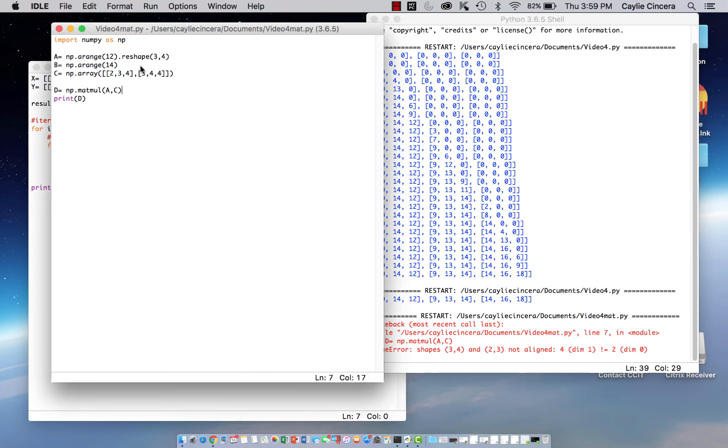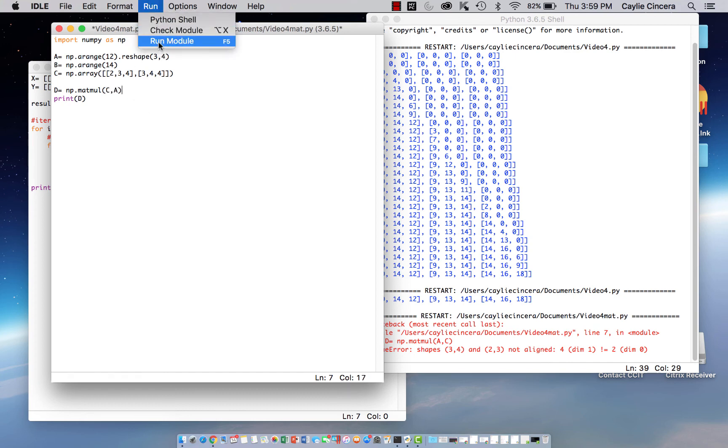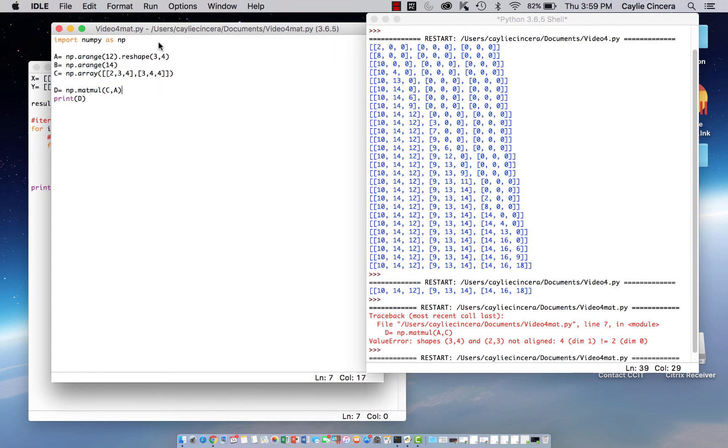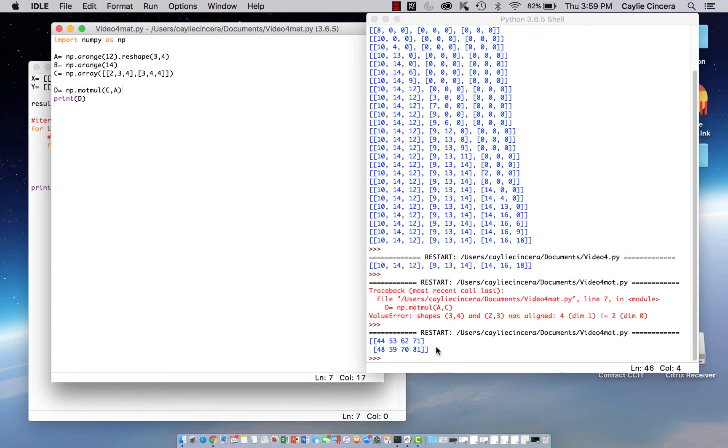Are they not the same? 2 by 3, 3 by 4. Oh, my bad. We need to do c first. Then the inner dimensions will be the same. So here's our final matrix.